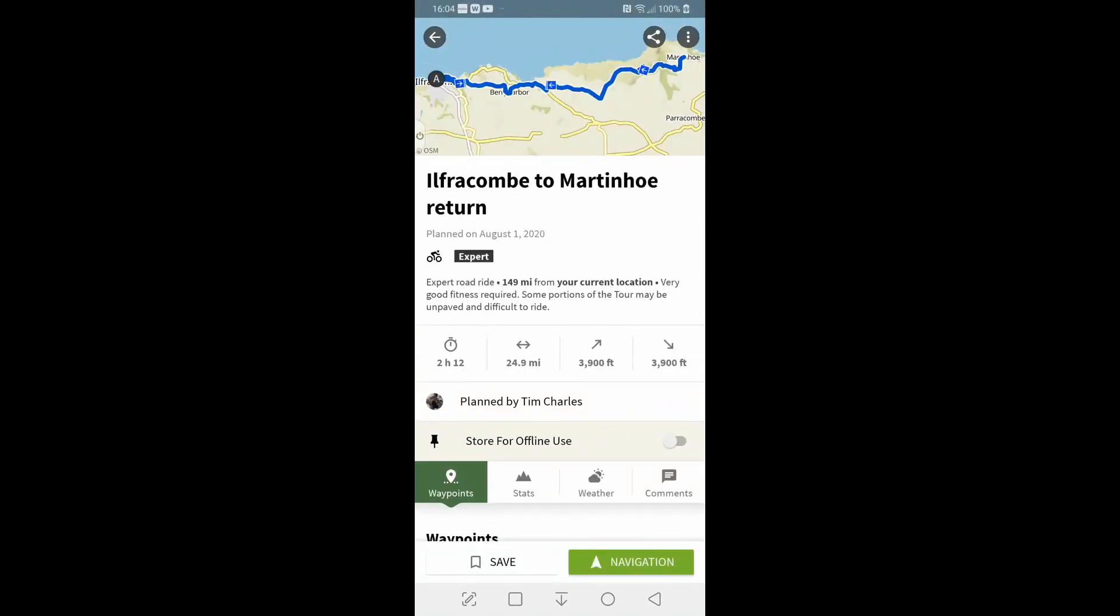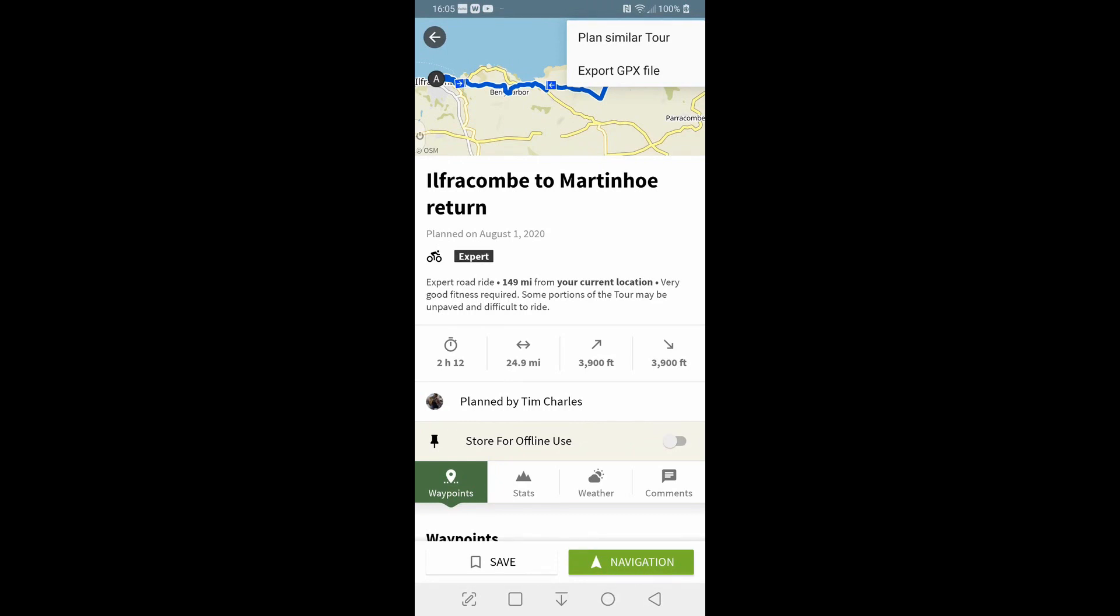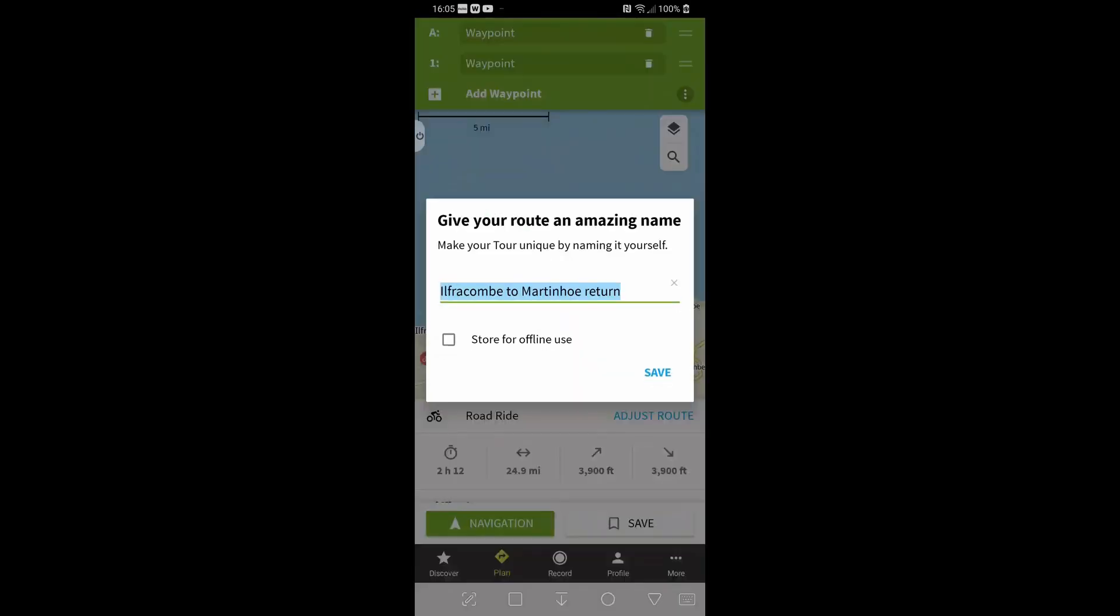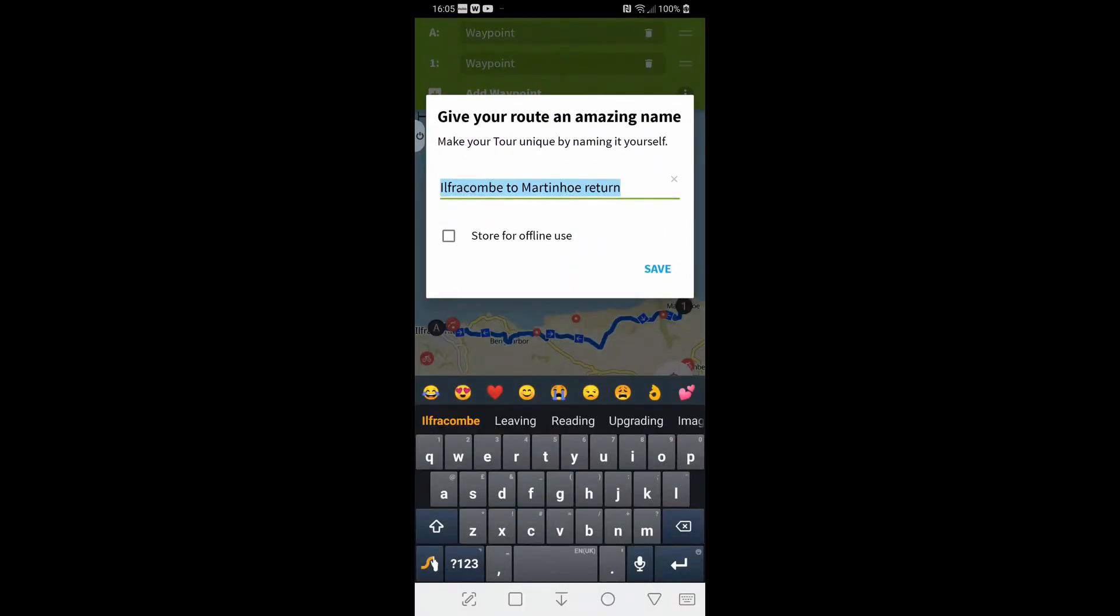And there it all is, you see it says plan by Tim Charles. If I go to the menu at the top I've got two choices. Export the GPX file which is what I did with the GCN ride that we used previously, or plan similar tour. And I can then just, having pinched Tim's tour, I can just hit the save button and it'll give it the same title that Tim's put on there. So we'll keep that on there, so we'll keep that and just hit save.